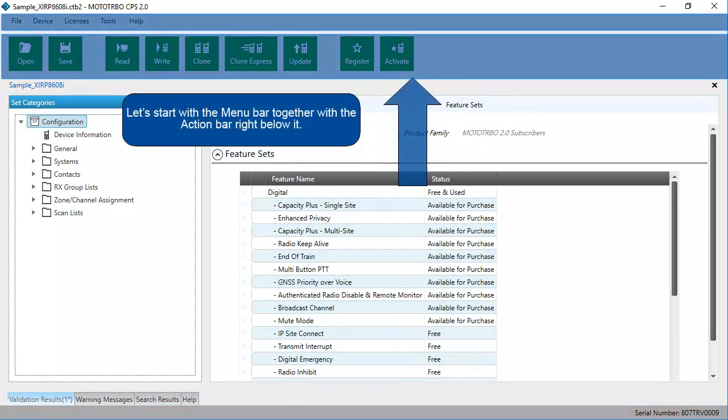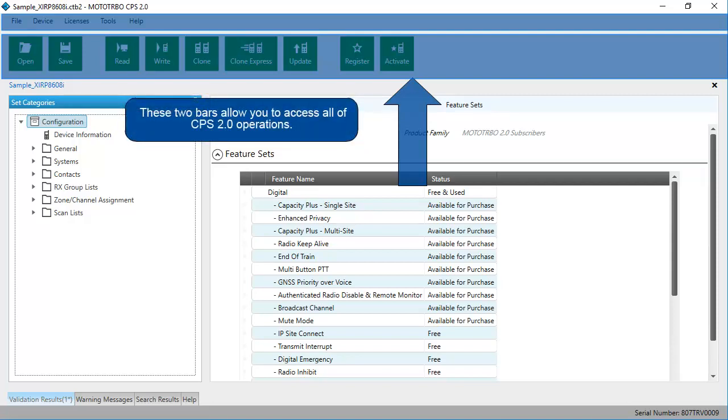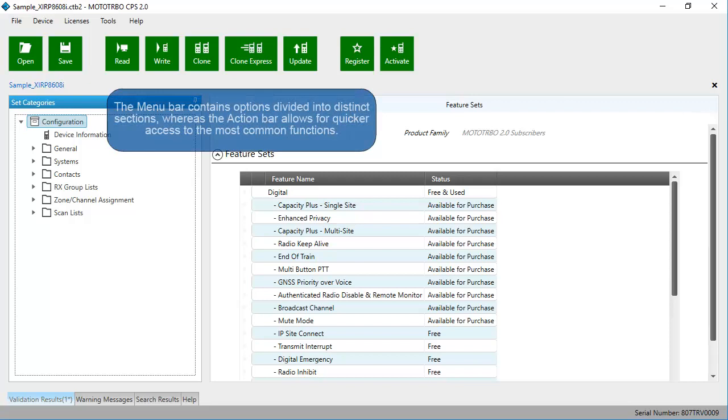Let's start with the menu bar together with the action bar right below it. These two bars allow you to access all of CPS 2.0 operations. The menu bar contains options divided into distinct sections, whereas the action bar allows for quicker access to the most common functions.